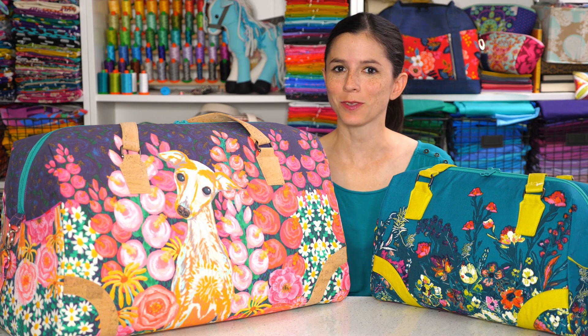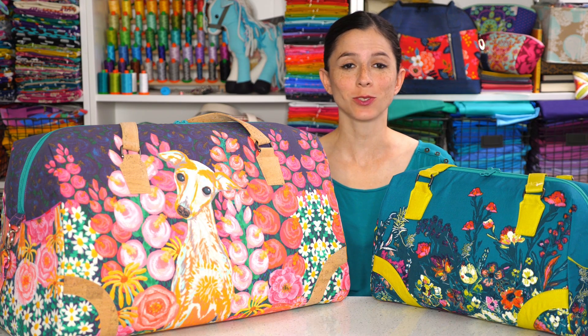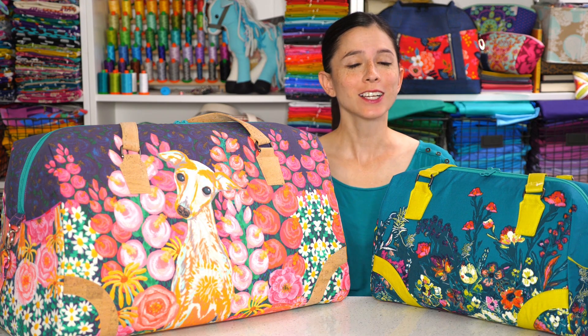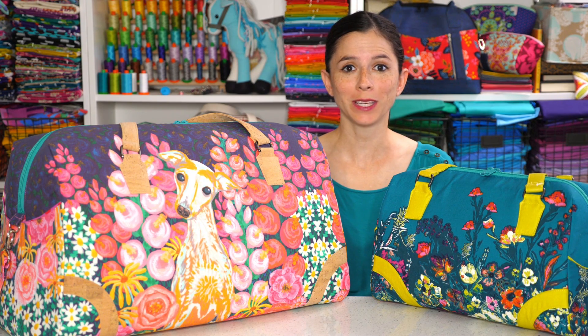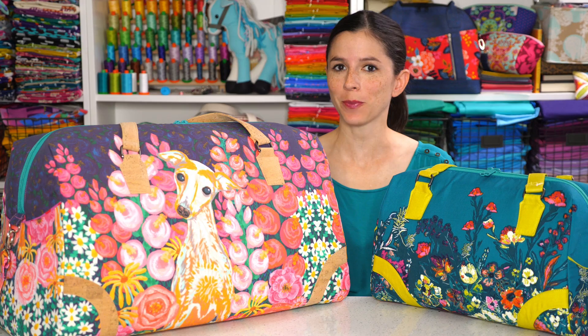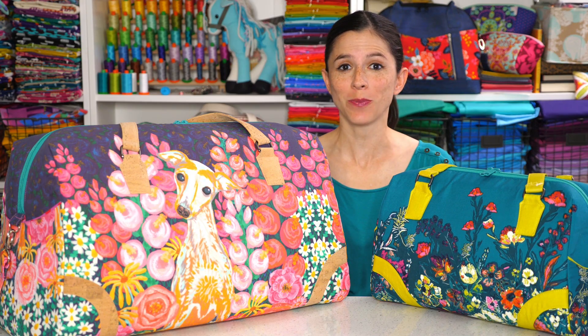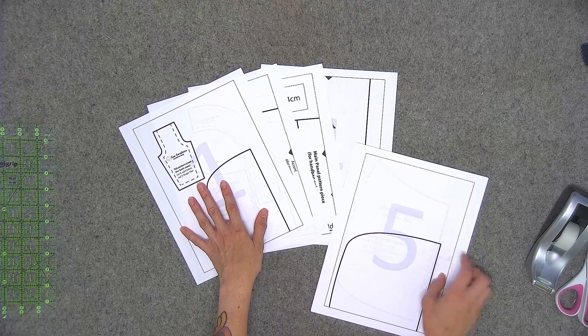Hi, I'm Sarah Lawson of the pattern company Sew Sweetness. Come sew along with me as I show you how to make my coalition bag sewing pattern.